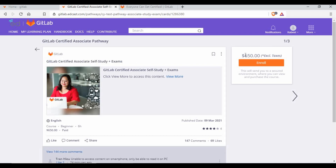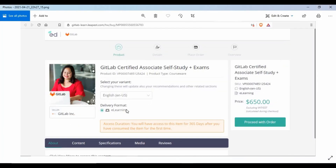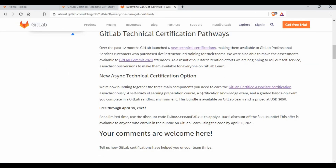You'll see the GitLab Certified Associate Program listed, and it will show the cost as $650 to enroll — that's before applying the coupon code, so don't worry. Click on enroll and proceed to the next step, where it will ask for your address details. Then click next. When prompted to complete the order and pay, you'll see an option to enter a coupon code. Use the coupon code provided — I'll also include it in the video description.